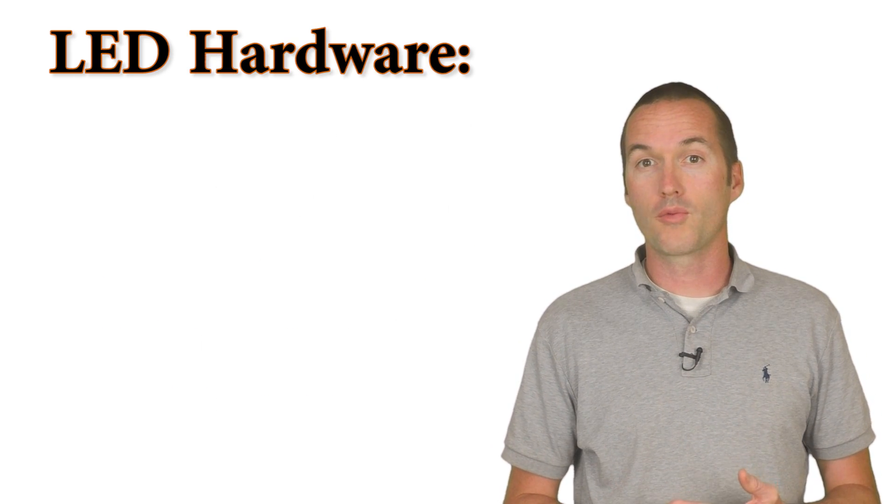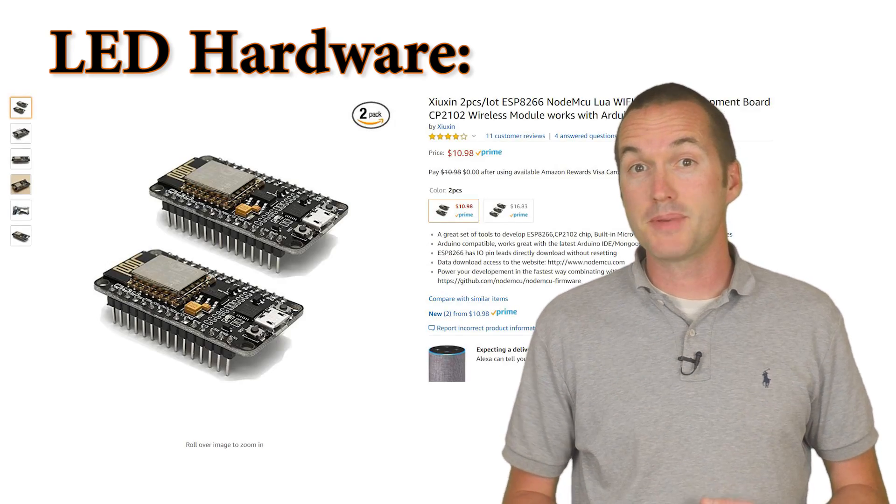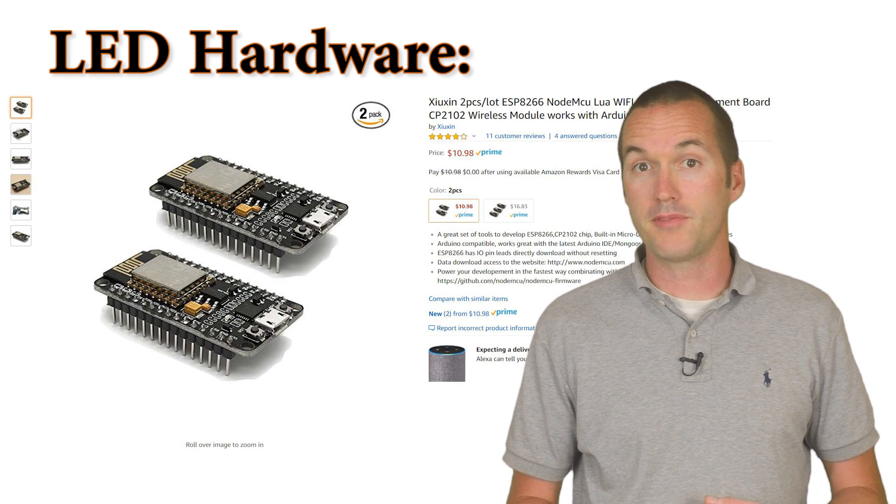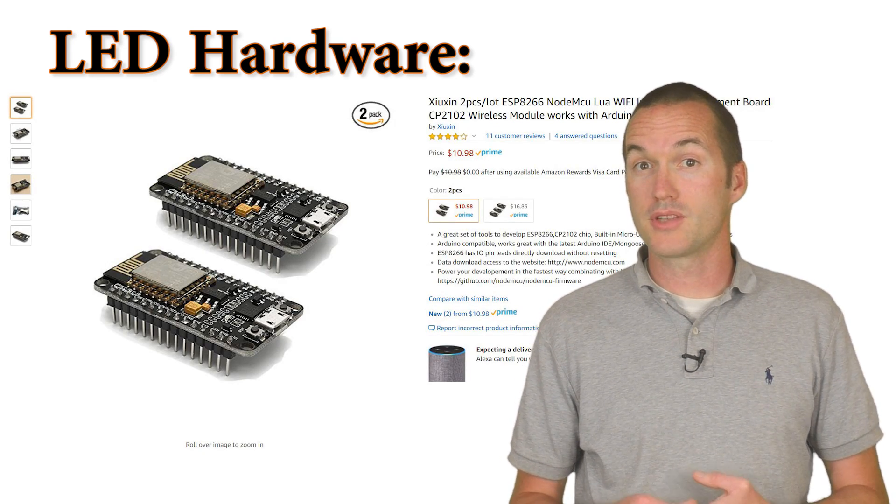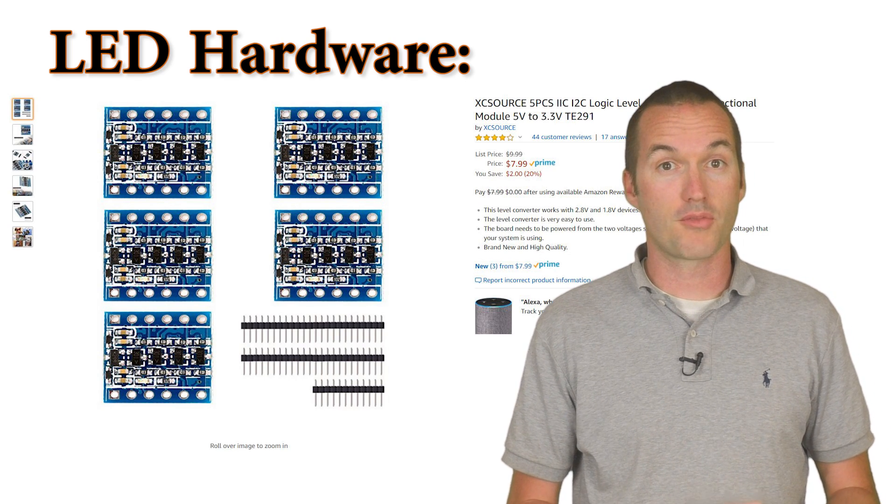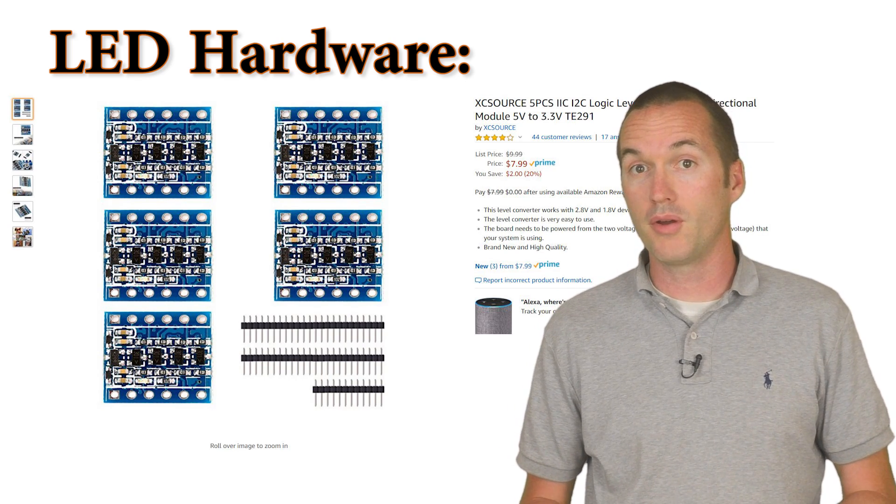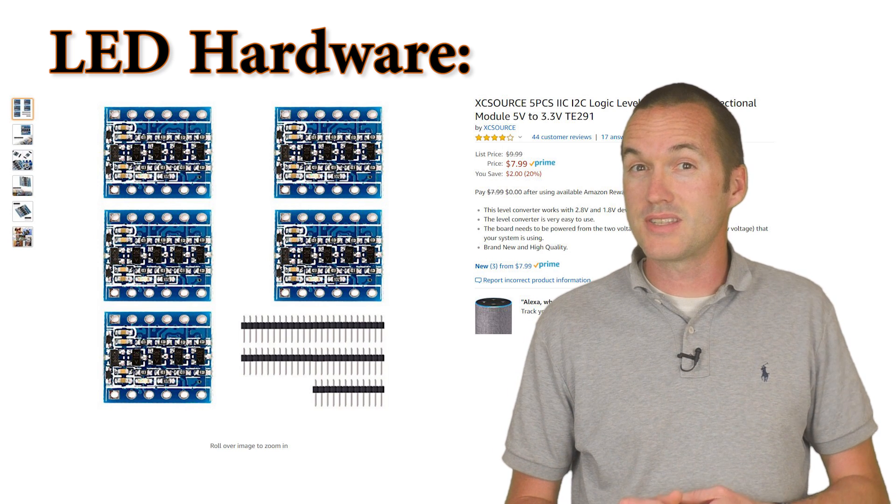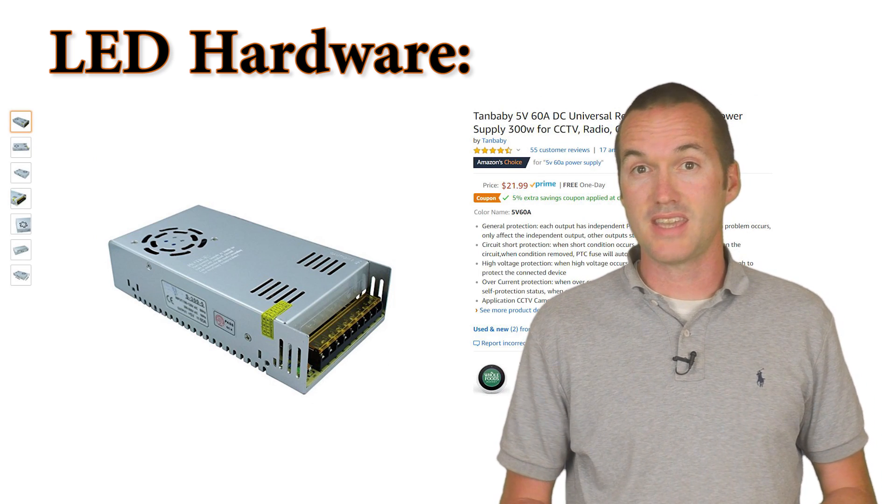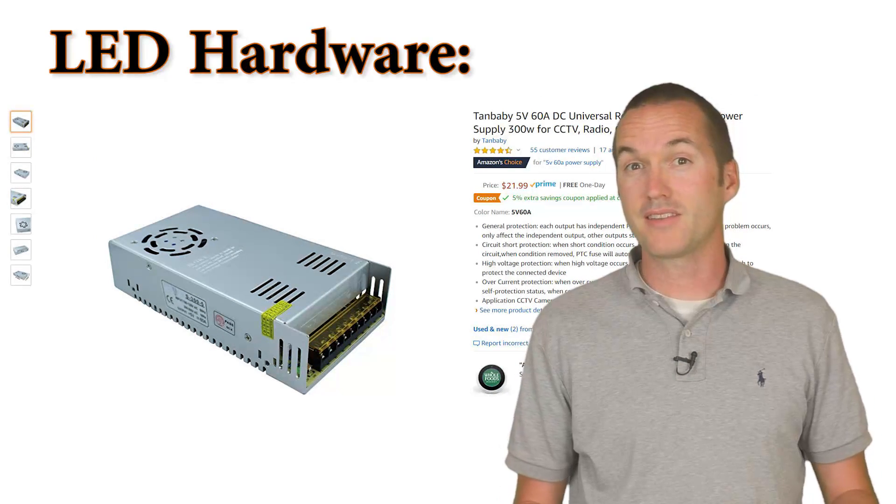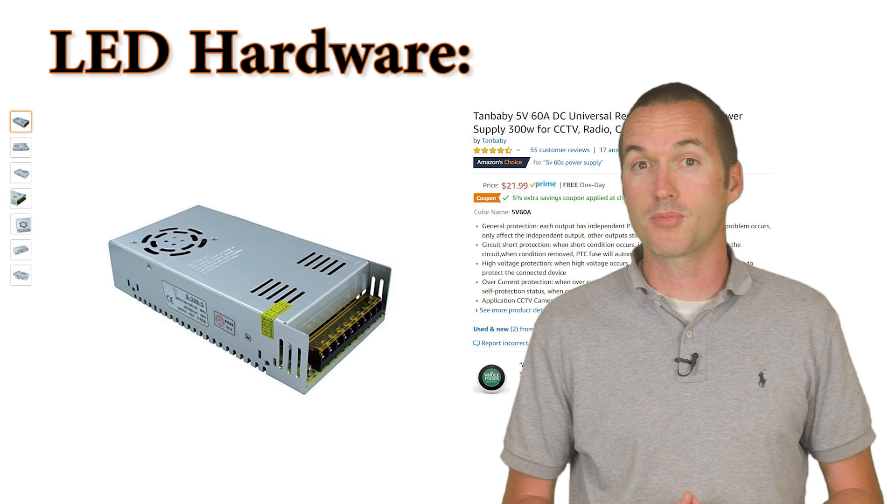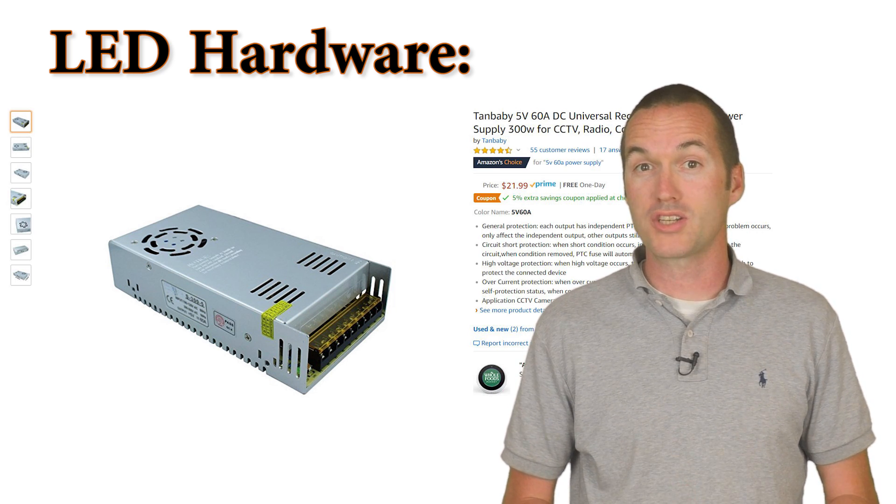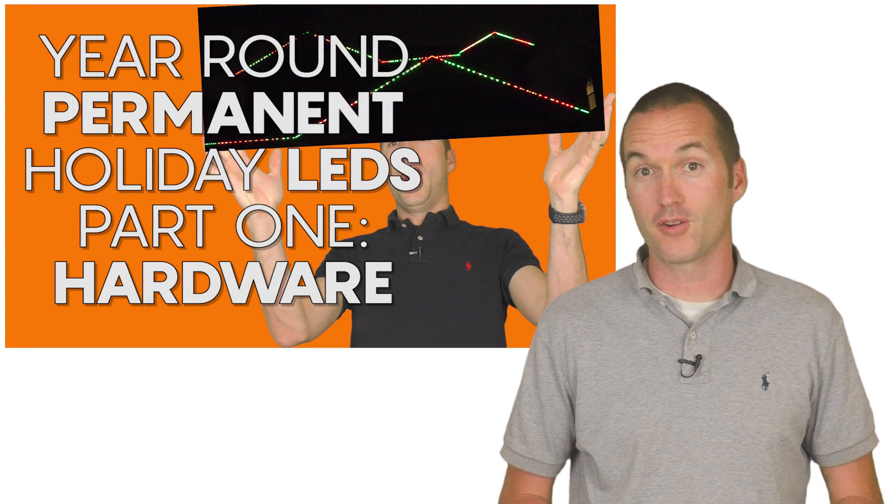Let's quickly go through the hardware portion. I'm using an ESP8266 based NodeMCU to do the heavy lifting. I use a logic level converter to change the 3.3v signal coming from the NodeMCU to a 5v signal, and I use a single 5v 60 amp power supply. If you'd like to know more about the hardware I selected for this project, I'd highly recommend watching part one of this series first.